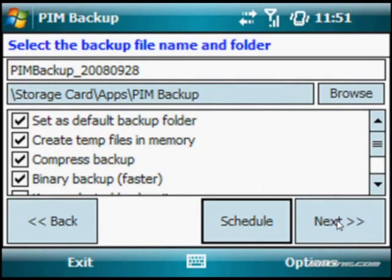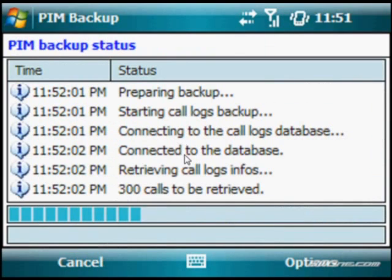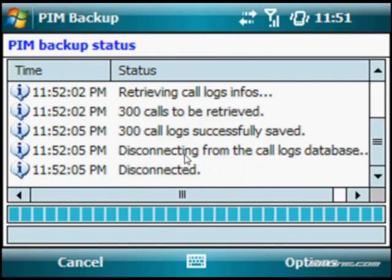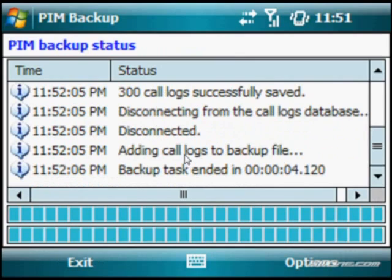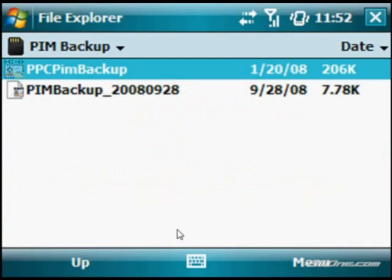Click next and it's going to start the backup. It's done pretty quickly since we only did call logs. The more data you have, the longer the backup is obviously going to take. Click exit and you're all set.